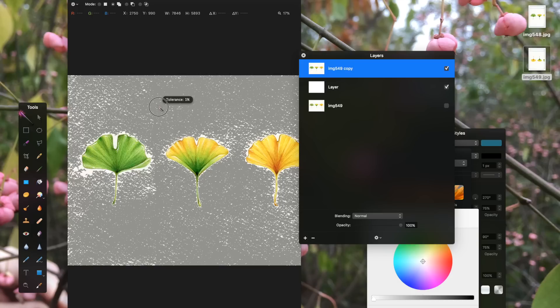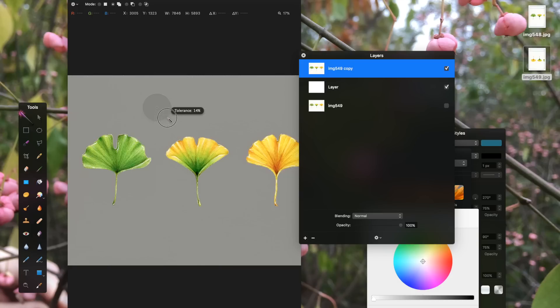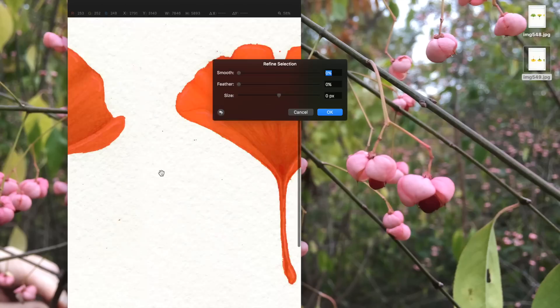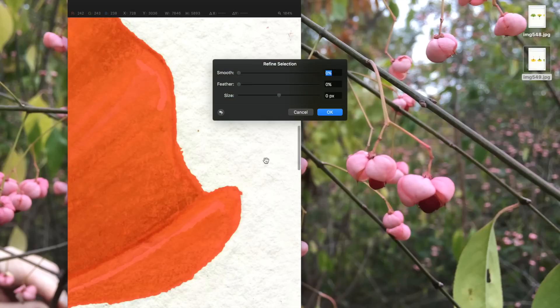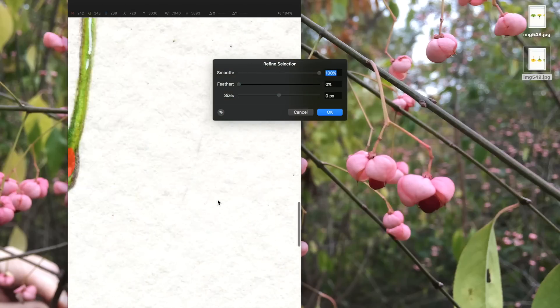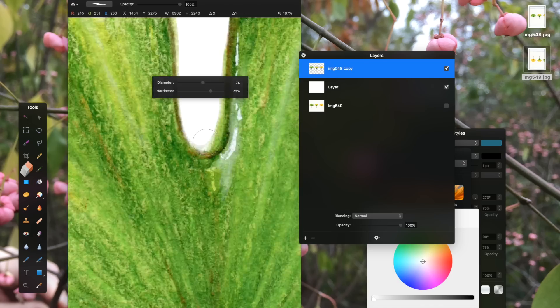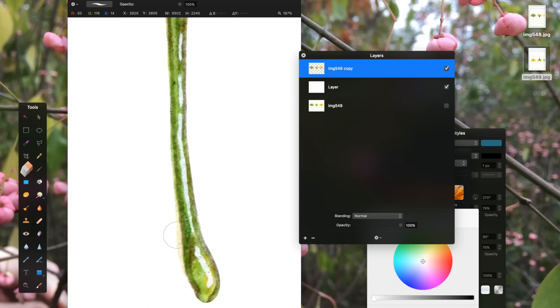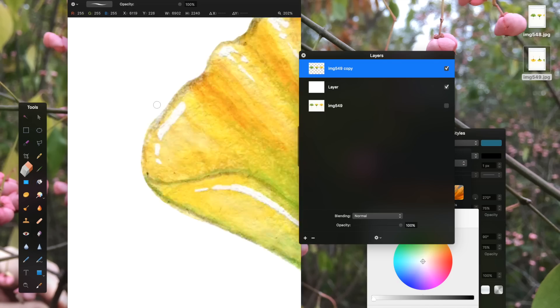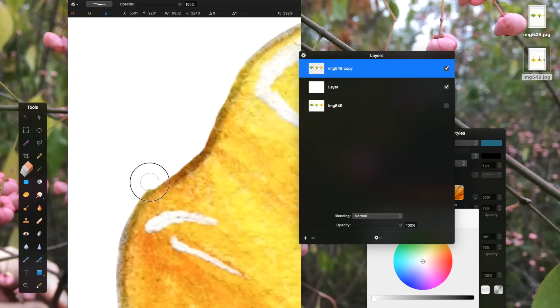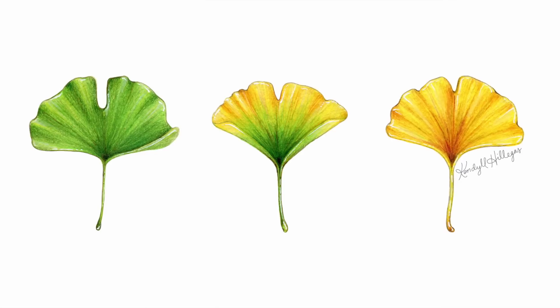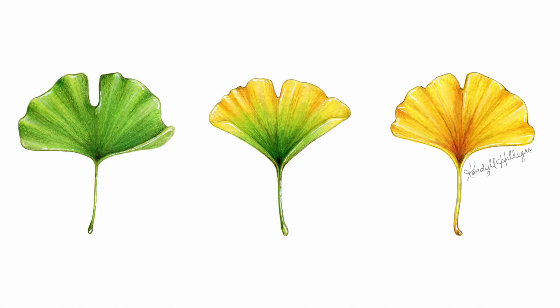Then I repeat the same process I did with the strawberries to remove all the background noise. With this piece, that step is actually really simple and fast since most of the edges are sharper and there are fewer tiny details.